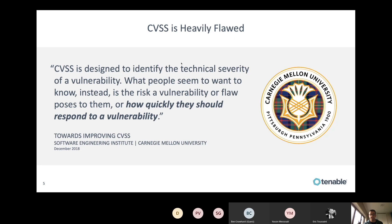Another example: if there's a Microsoft Office vulnerability and the user needs to click on something, the CVSS score will never be above 7.8 or 8, so it will never be rated critical. However, a lot of Office vulnerabilities — even if there's user interaction required — are being used in exploit kits or phishing attacks. So that severity should be much higher because attackers are really using that vulnerability.